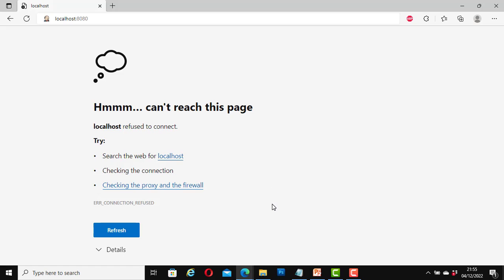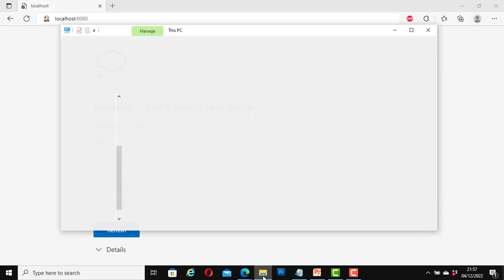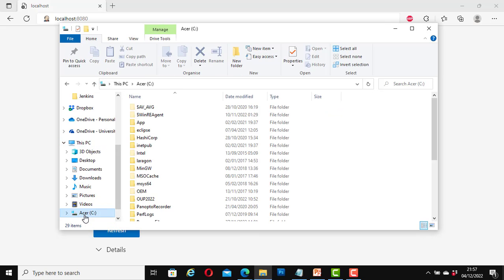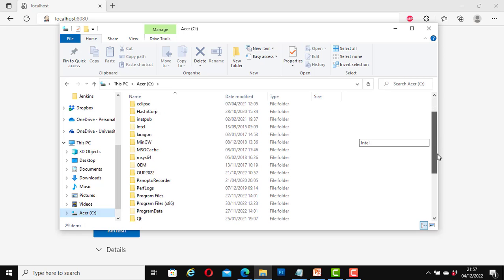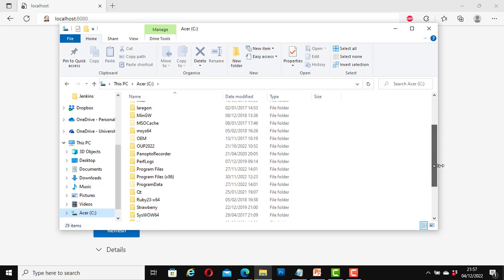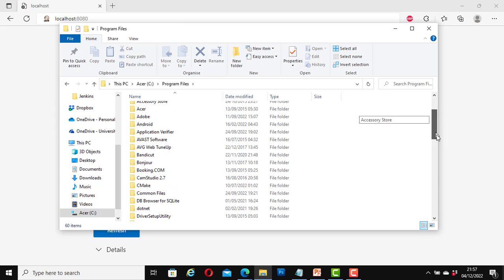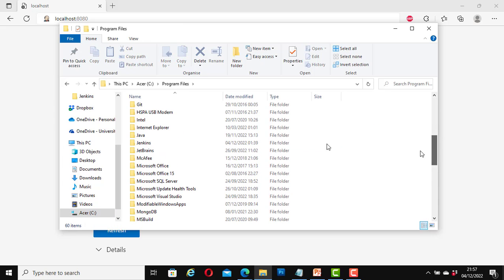To do that, let's go to where Jenkins was installed on our computer. Now I will navigate to where Jenkins is installed on my computer. It is on the C drive and I will copy the path. To do that I will go to the file explorer, click on the C drive, now look for Program Files, now look for Jenkins.